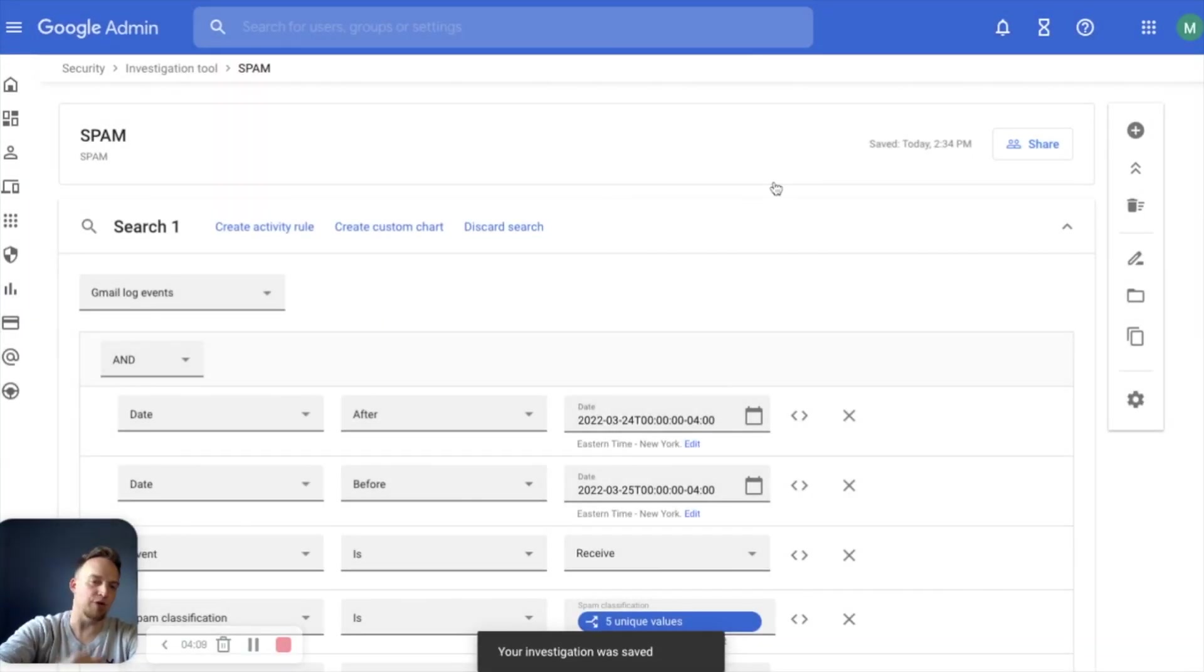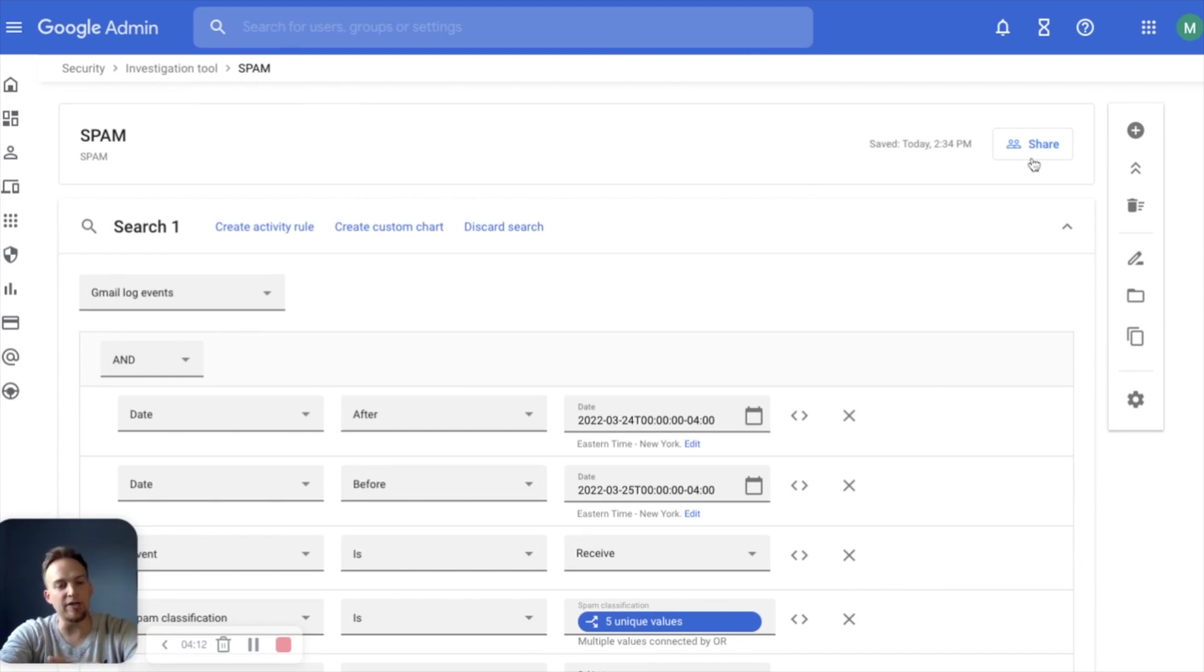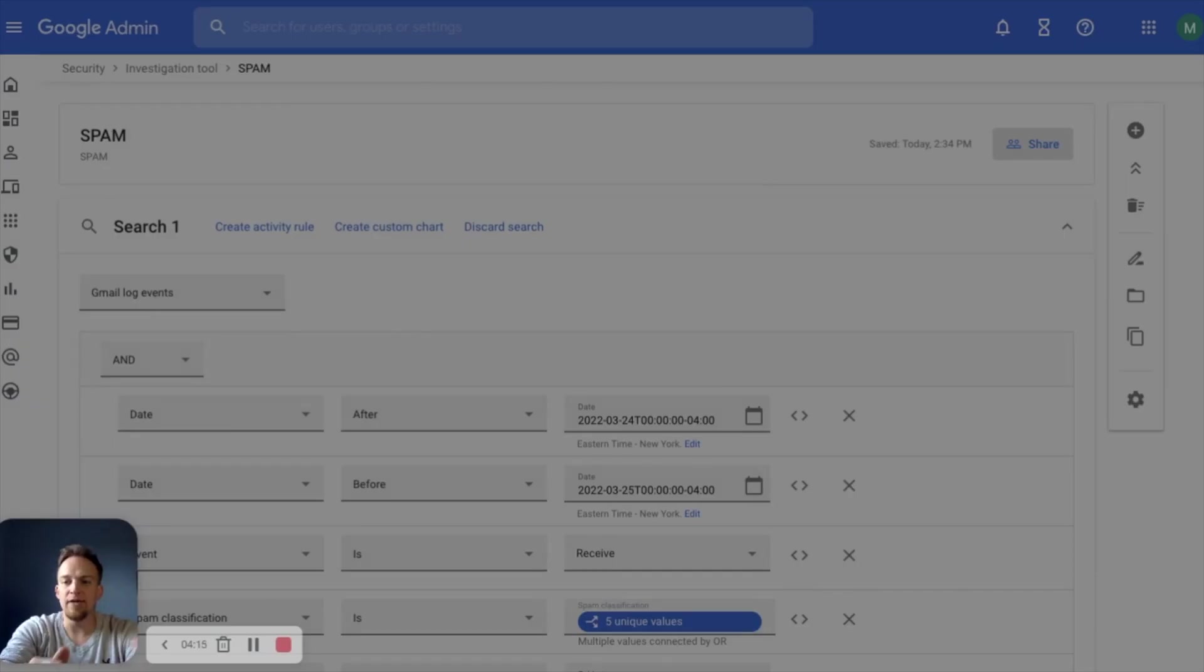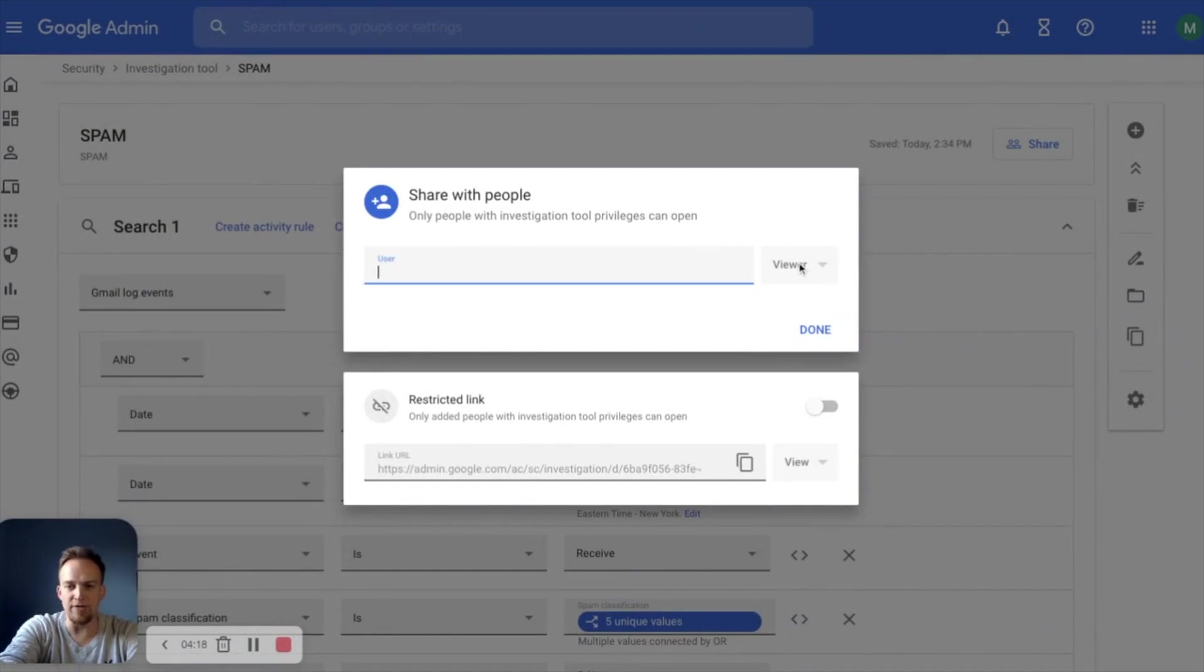Once that investigation is saved, now it is just like a Google doc sheet slide. We can share it. You can share it with any other admin on your team, simply by clicking the share button, adding them in, adding them as a user. And then again, selecting viewer.